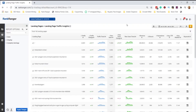Here we are in the Rank Ranger interface. We're out of Search Console and we're in Rank Ranger. The reason I want to show you this report is that this is a Google Analytics report — we've got Google Analytics and also, funnily enough, Google Search Console integrated with Rank Ranger.